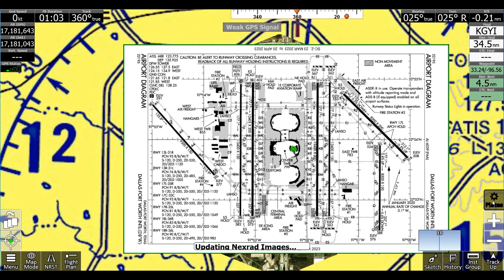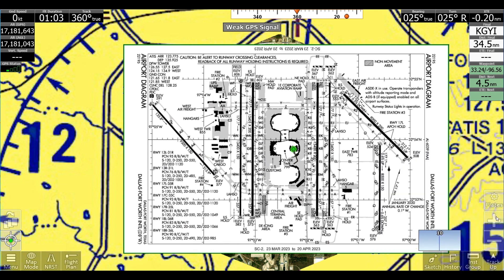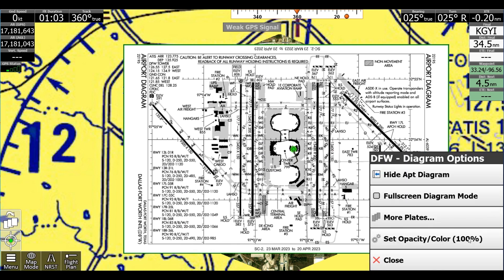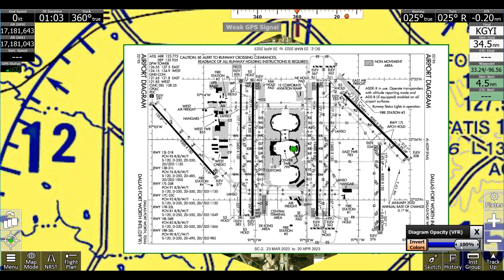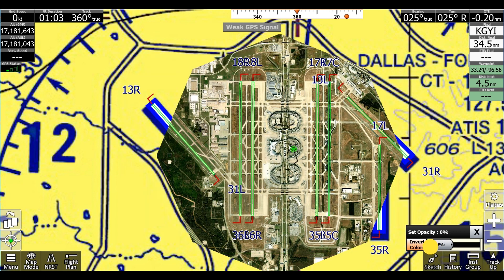And if we actually want to show it over the real view, we can click Plates, Set Opacity, and we can lower this.